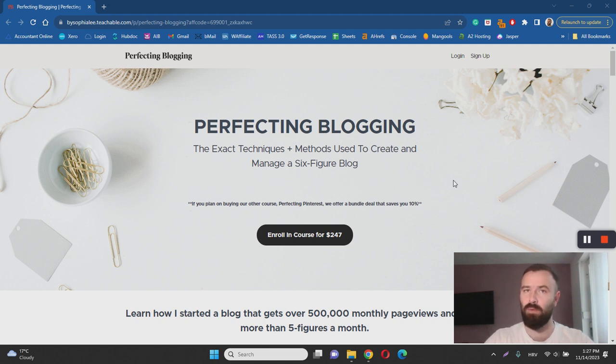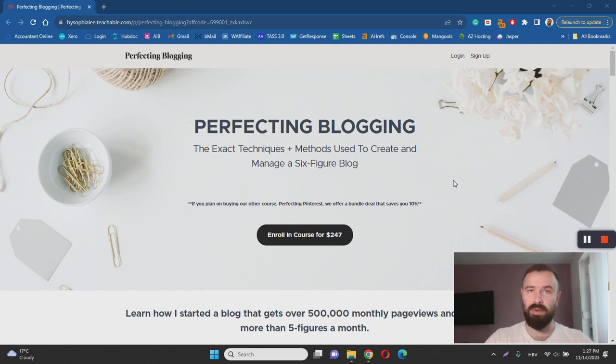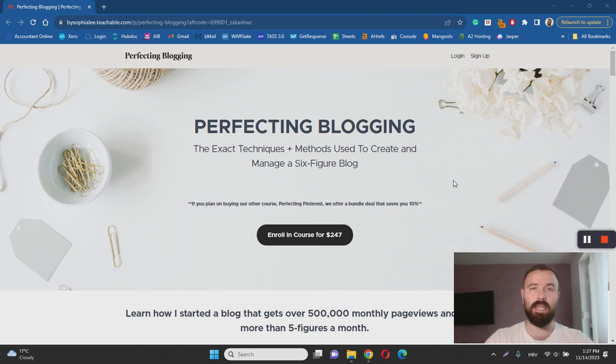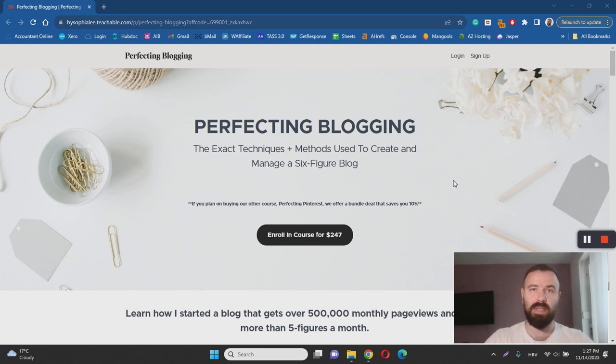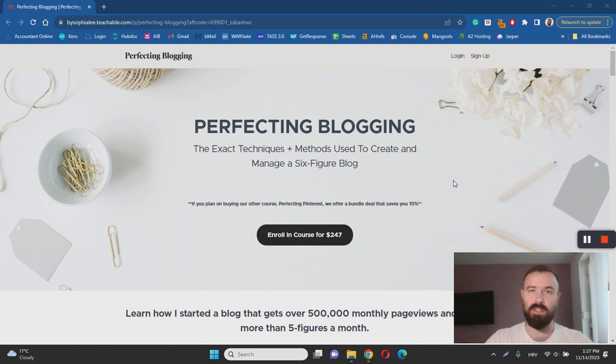That's basically it for this review. Thanks for watching. In conclusion, Perfect Blogging is not a scam. It is a legitimate course for beginners interested in starting a successful blog. The course is inexpensive, it was created by a legitimate blogger, and it appears that some people are getting results with this course.